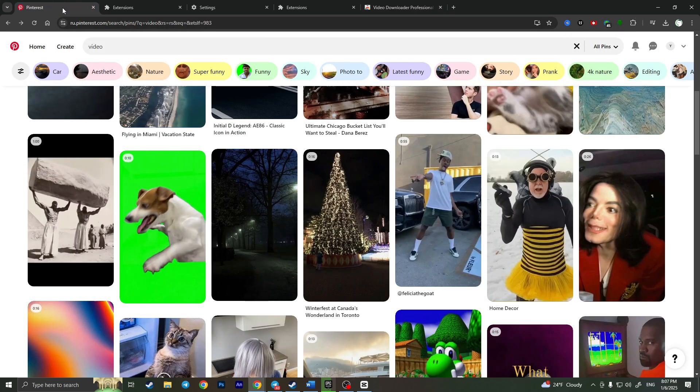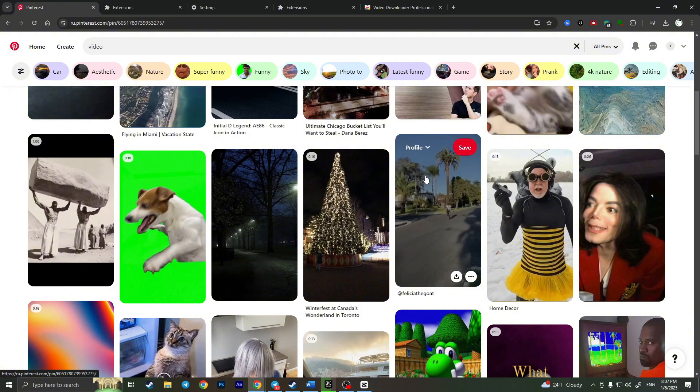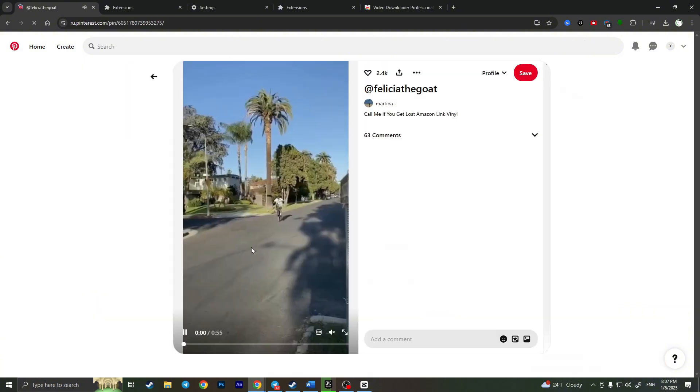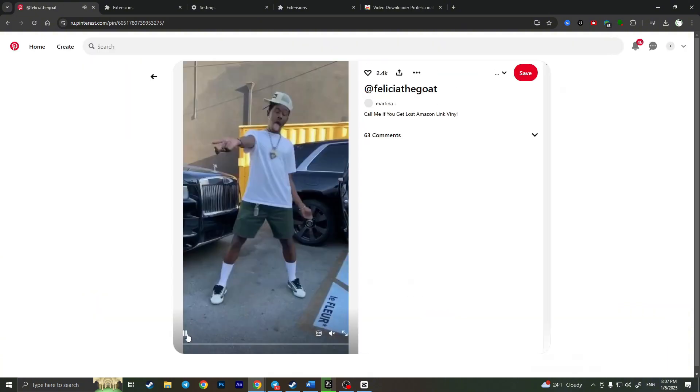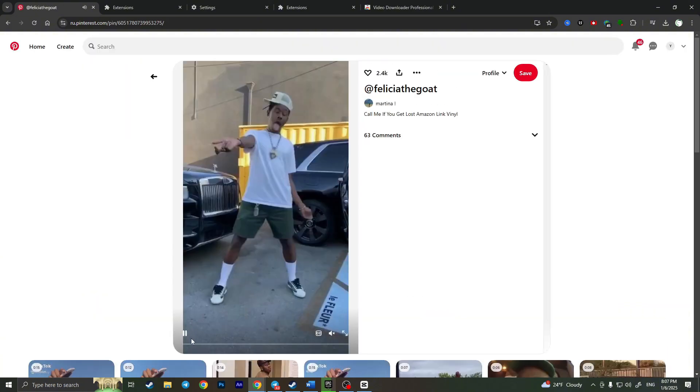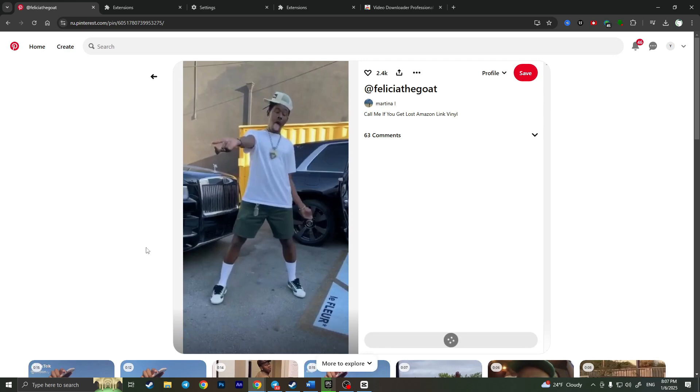So we can go back to Pinterest, choose the video that we want to download for example this one and now I'll start watching this video.